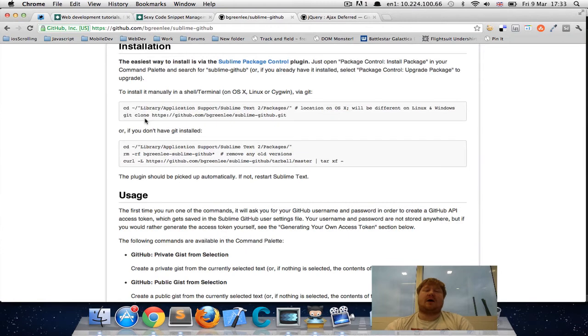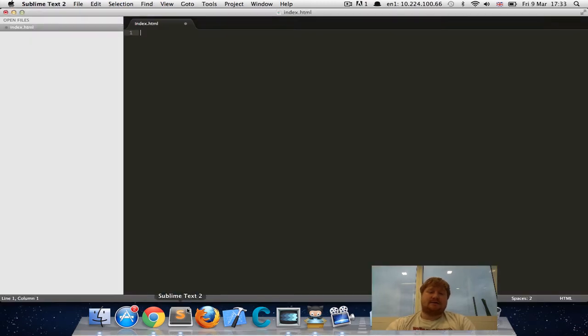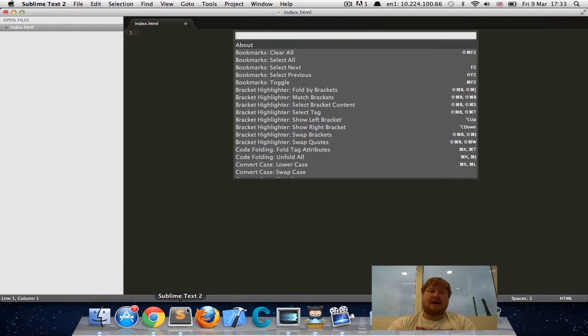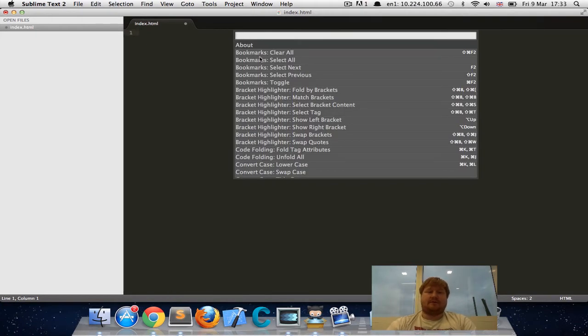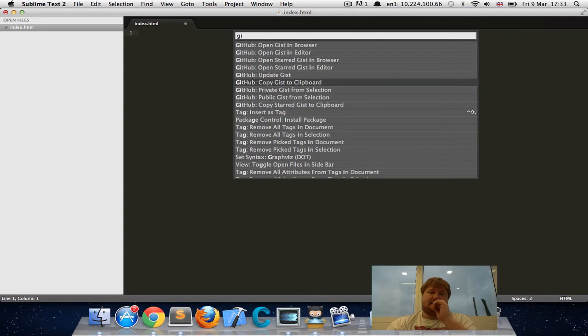So if you go through the installation, you can install through the command line or you can install through the package control and what you can do is just bring up the command palette.